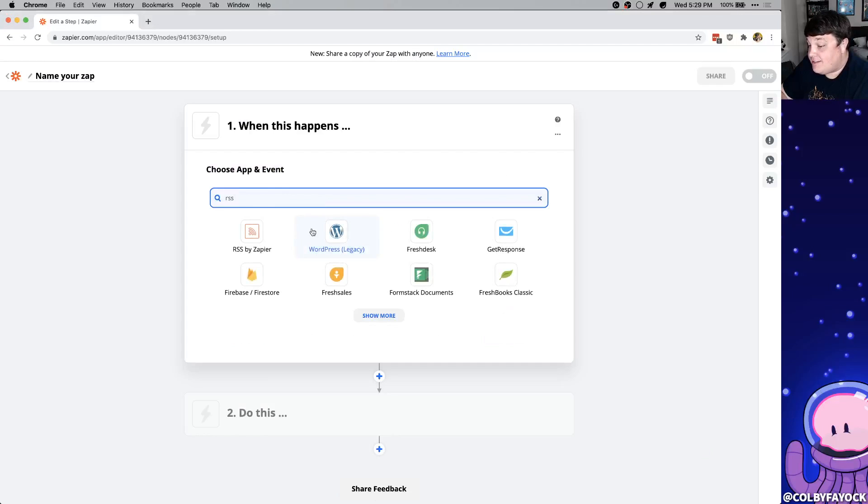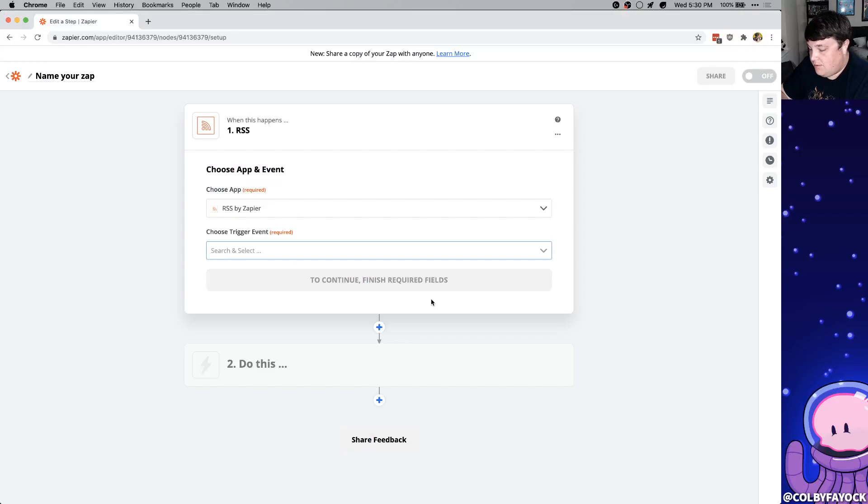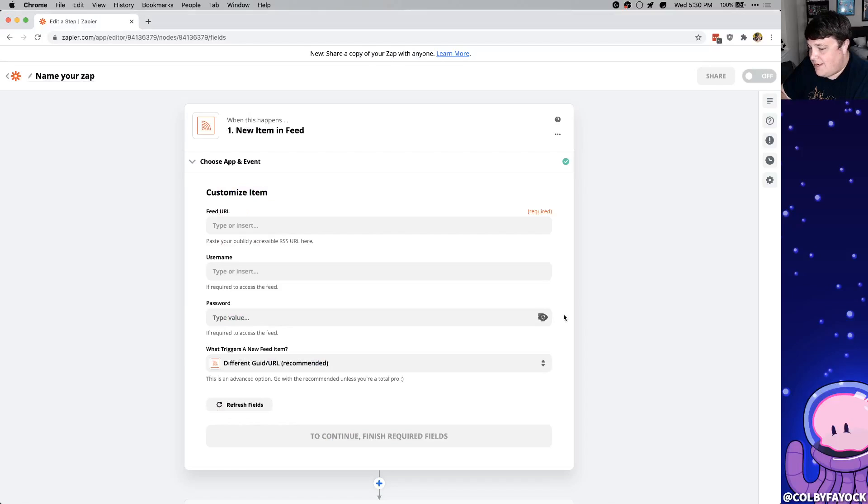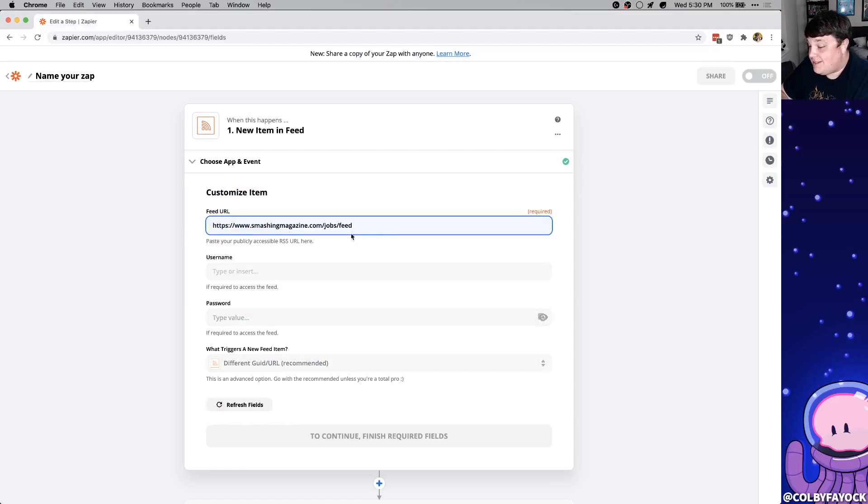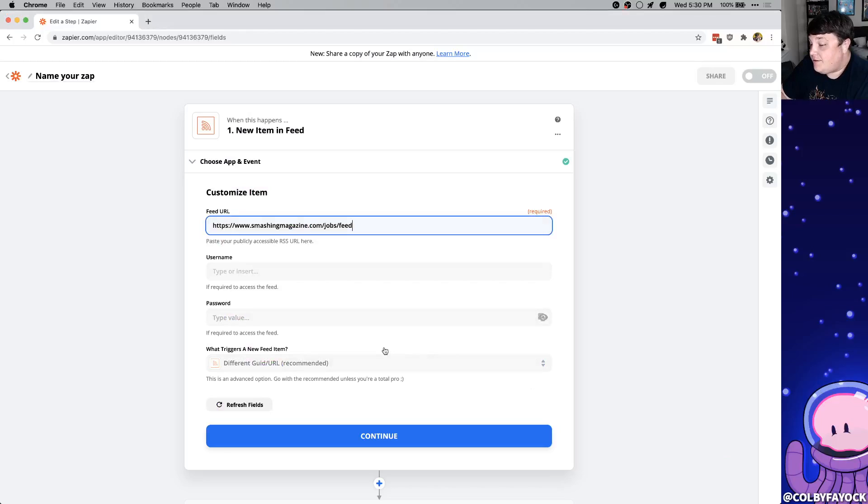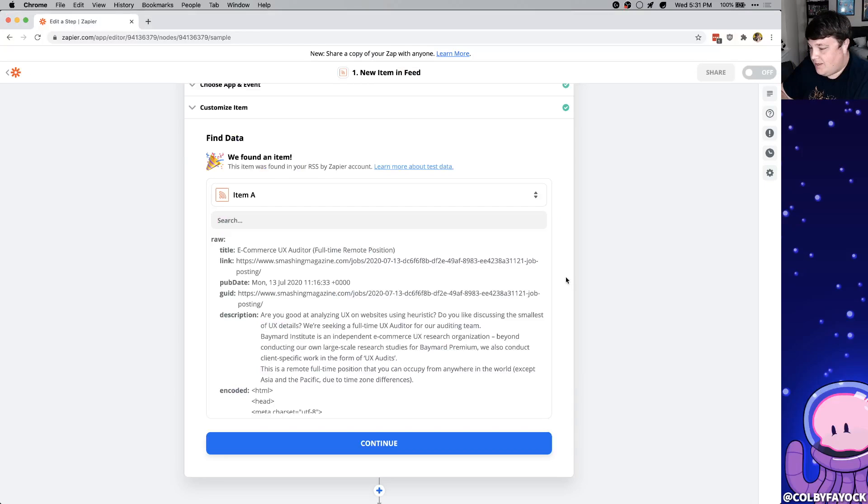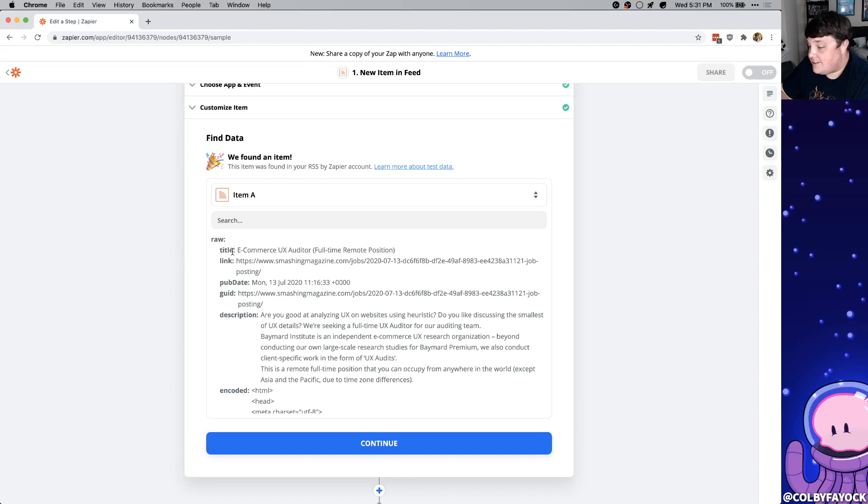And this time we're going to search for RSS and select RSS by Zapier. For our event we can select new item in feed. Next we want to customize that trigger. So for the feed URL we're going to paste in that RSS feed. And since this particular feed is public we don't need a username or password but if this was behind some kind of authentication then we can enter that in. So we can just click continue. And similar to before once we hit test trigger we're going to now see one of the entries to that RSS feed.